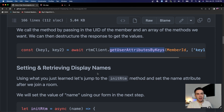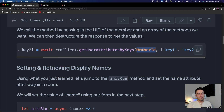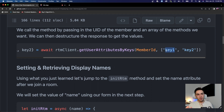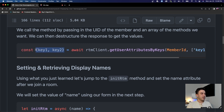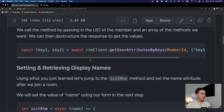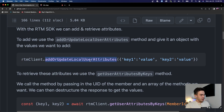To retrieve that attribute, we call the getUserAttributesByKeys method. All you need to do is pass in the member ID - you have that by default when a user joins. Then you give it a list of keys you want to extract, such as 'name' and 'avatar'. You destructure that to get those values and now you can use them on the remote end. It's very easy to do.